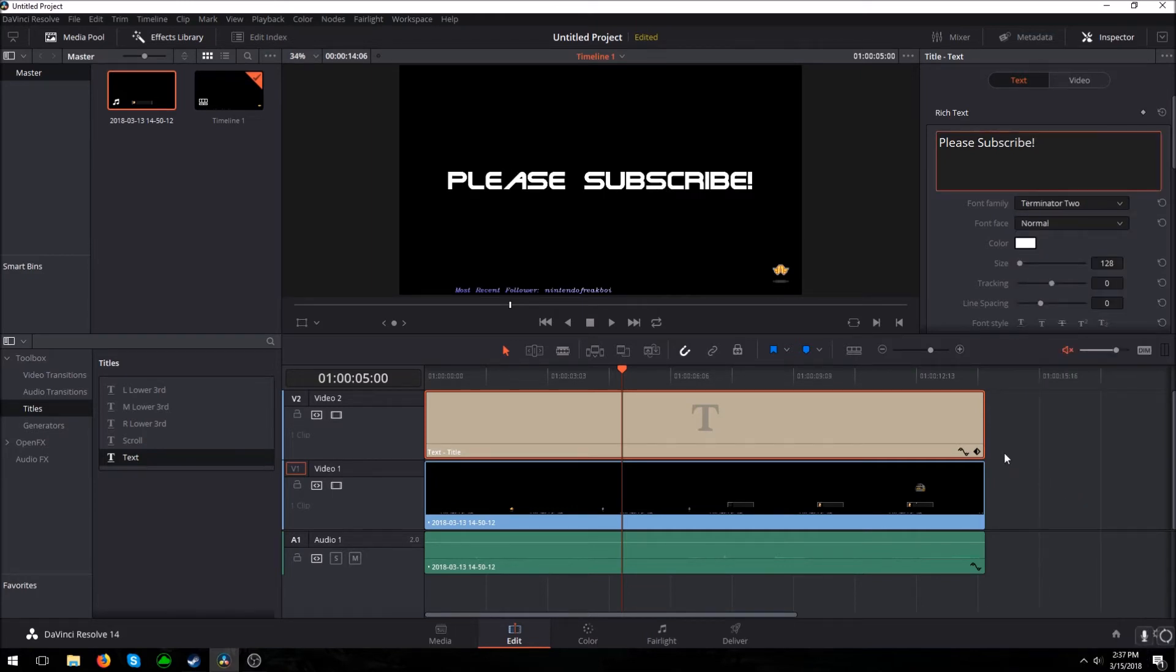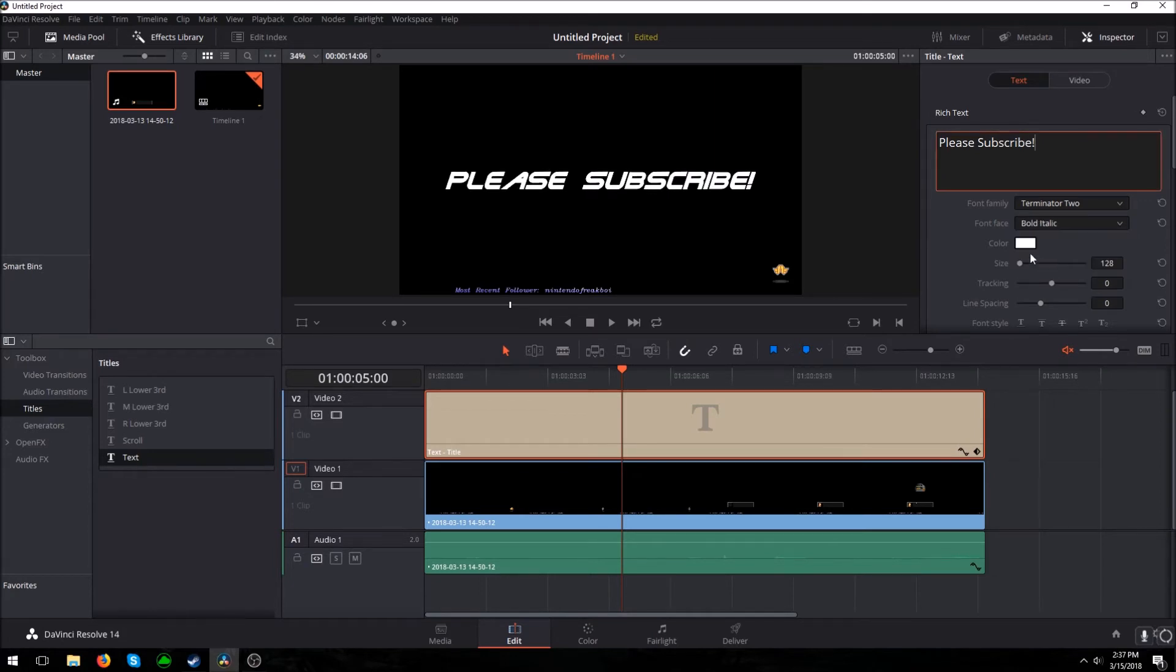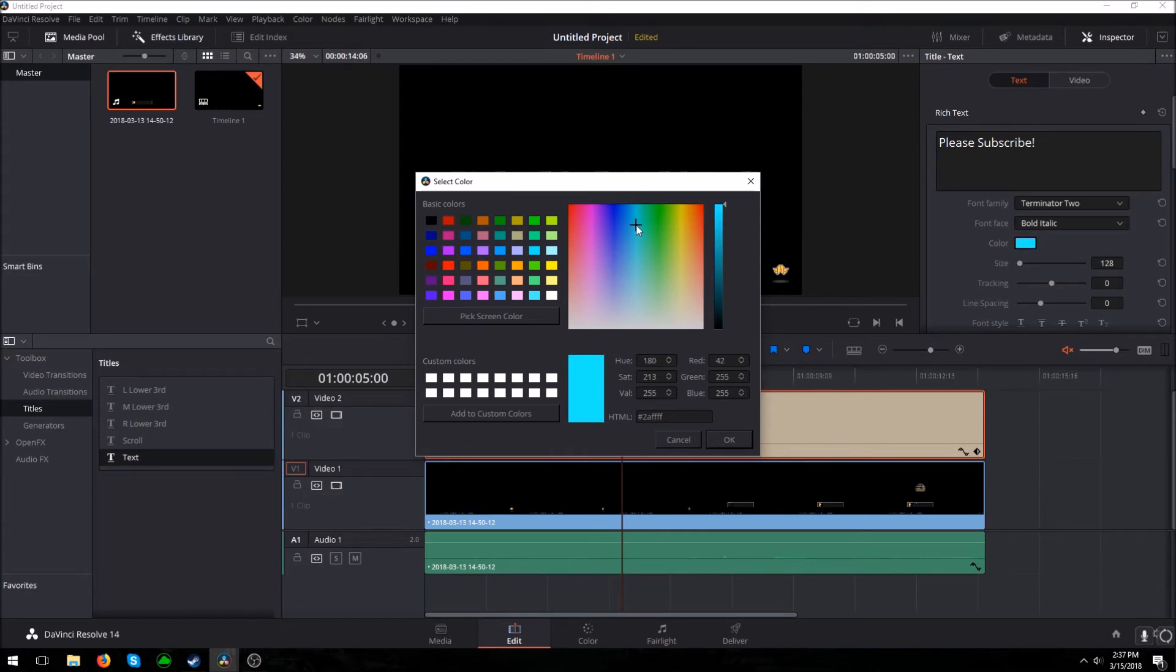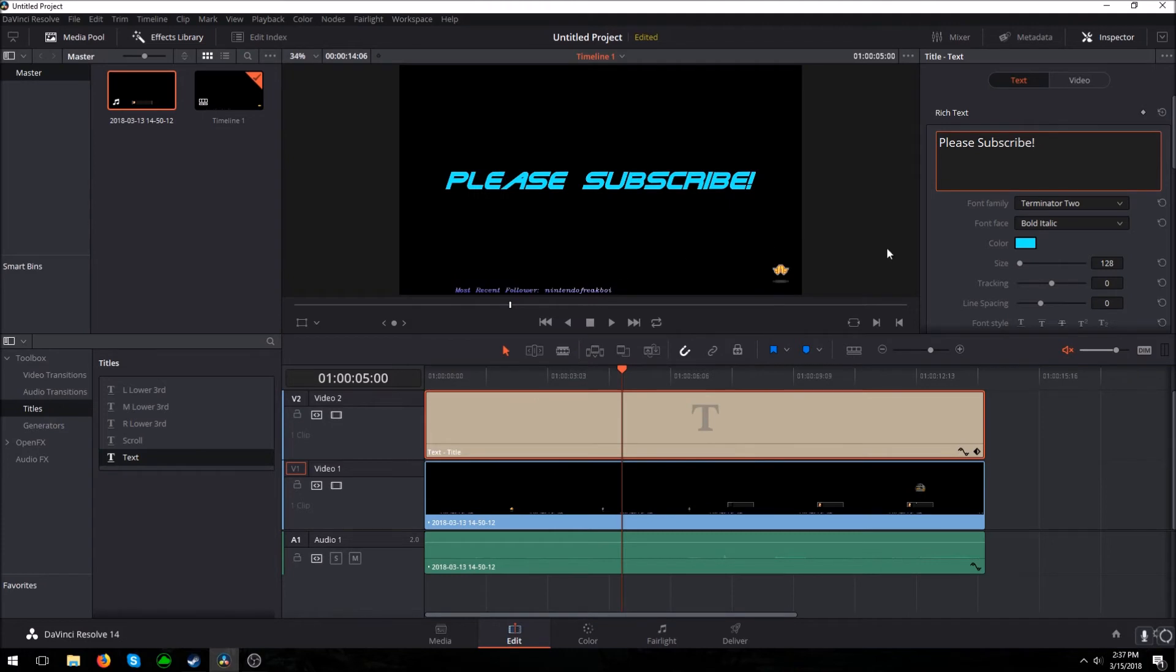Let's do Terminator 2 because why not, and change the font face. Let's do bold italic. And then you can change the color of course. Let's go with a nice neonish blue. Alright, so let's say we don't want